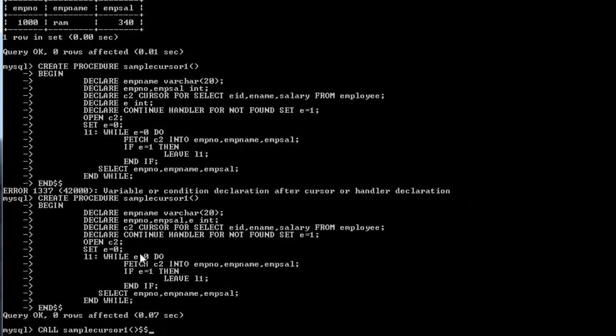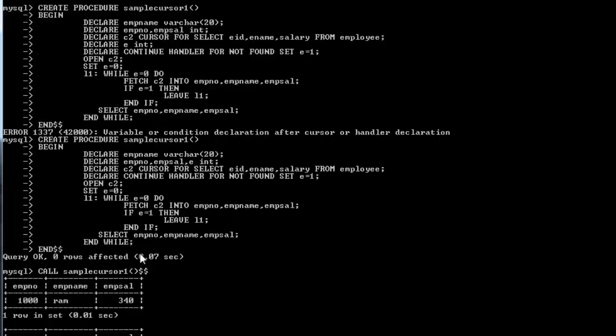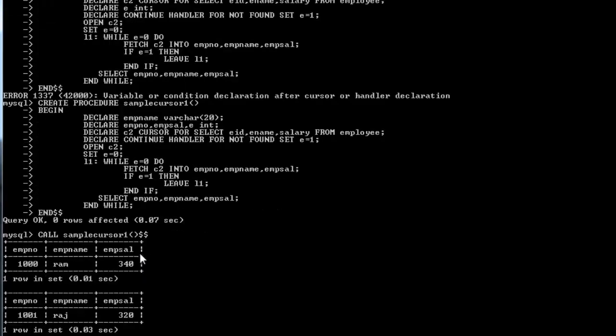After exiting the loop, both records have been displayed. Earlier without the CONTINUE HANDLER the program didn't know where to stop. Now with the handler it knows when to stop, and it stopped after printing all two records.